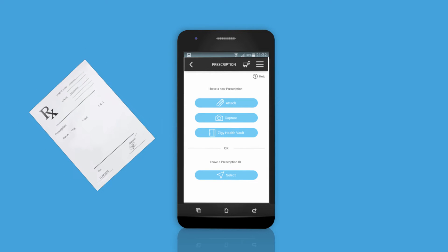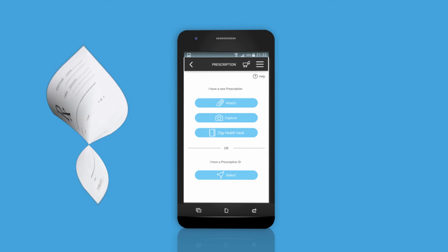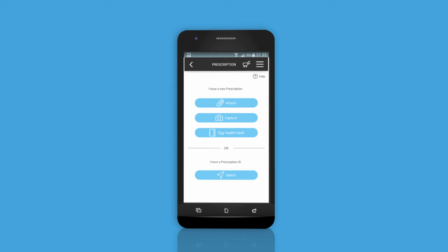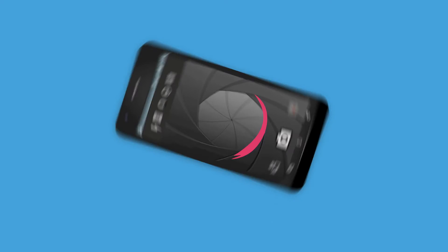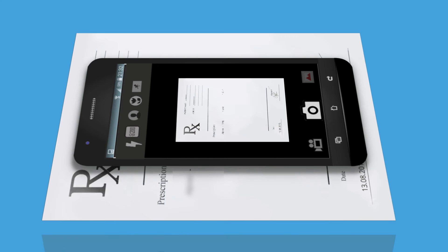If you happen to order for the first time from a particular prescription and you don't have a scanned copy of the original prescription saved in your mobile phone, you need not worry. Just click on the capture icon — the built-in camera will help you take a good quality snapshot of the original prescription.